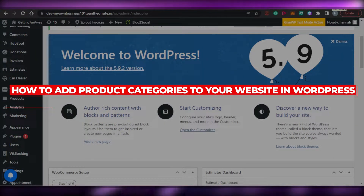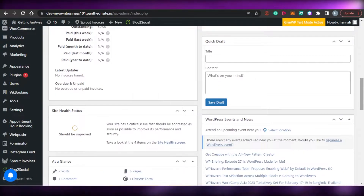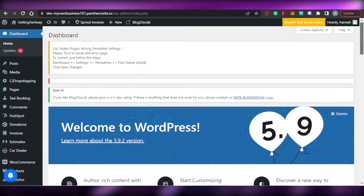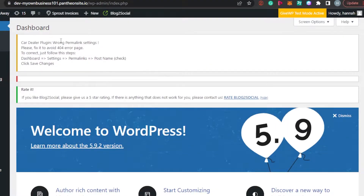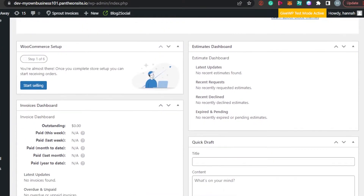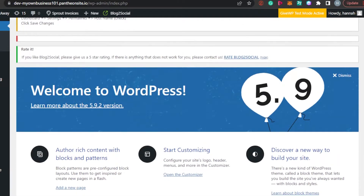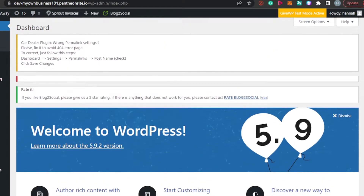How to add product categories to your website in WordPress. Welcome back — today I will show you how you can add product categories to your website in WordPress. So let's get started. Let's say you have created a website on WordPress and you want to add product categories for an online store with different products for sale. The process is super easy.